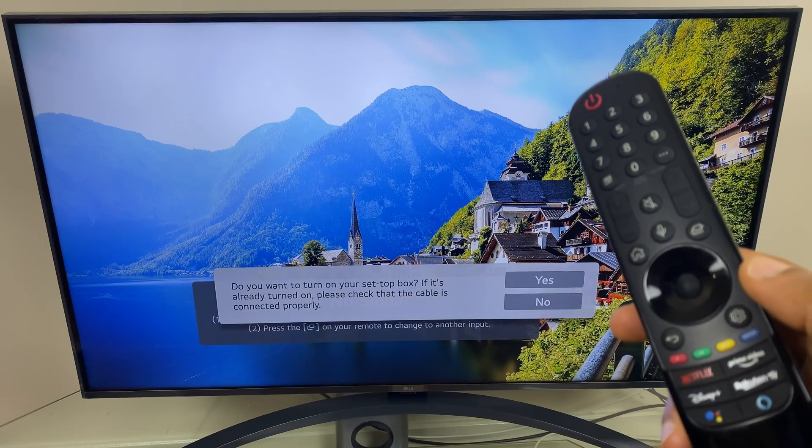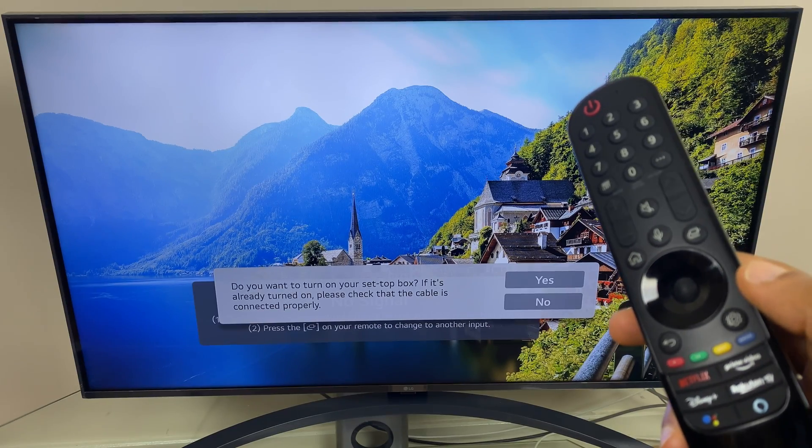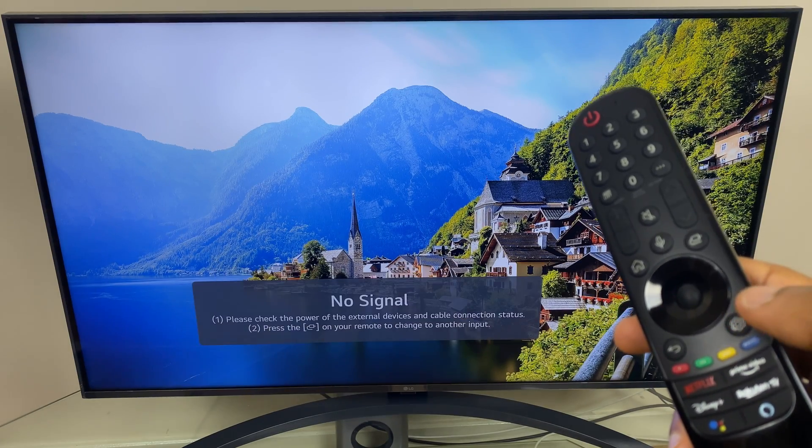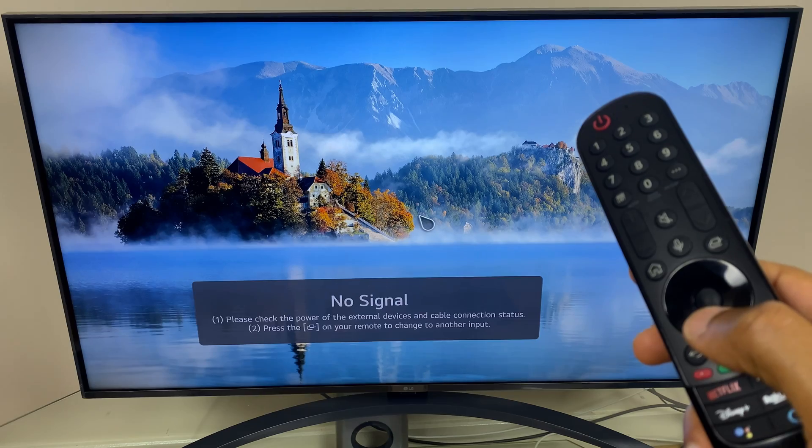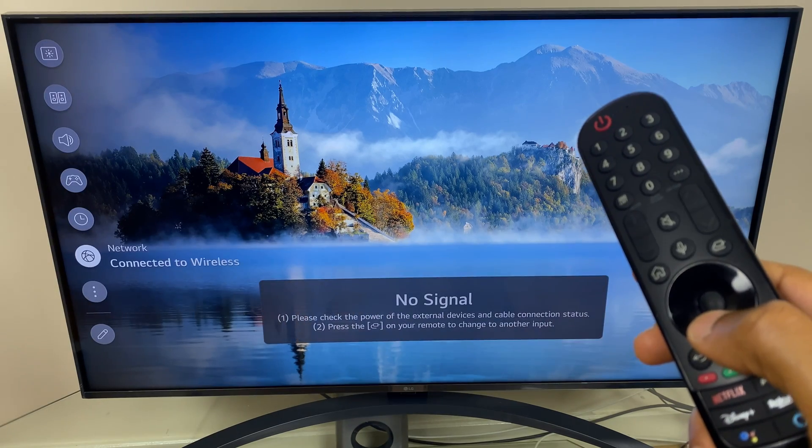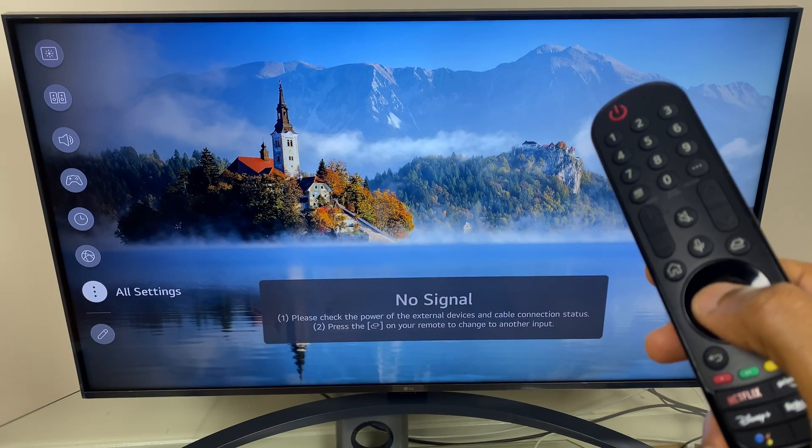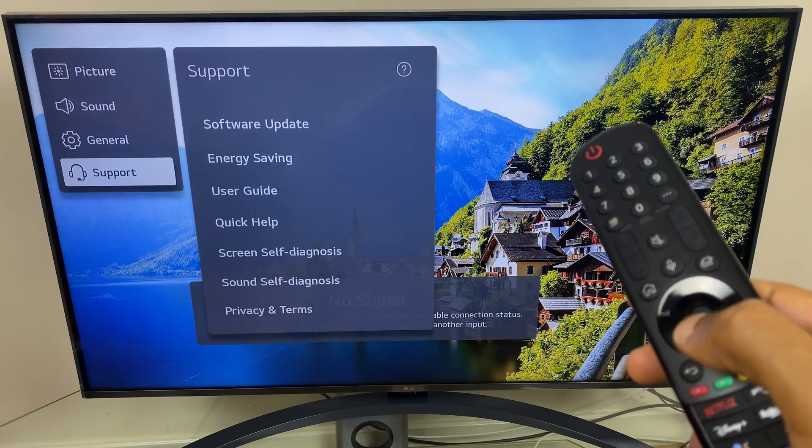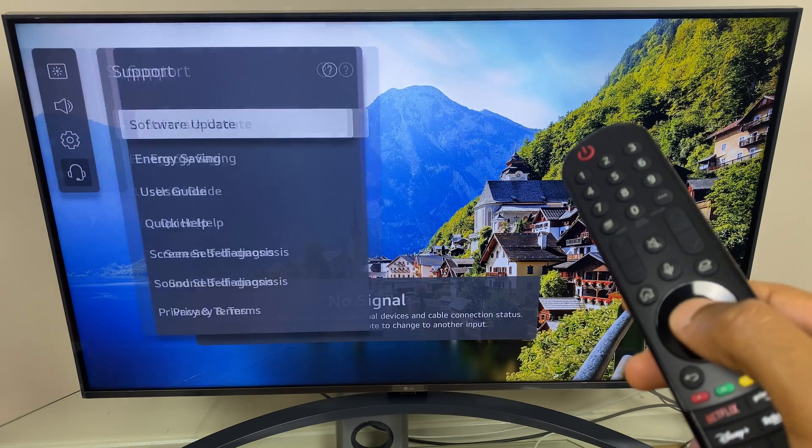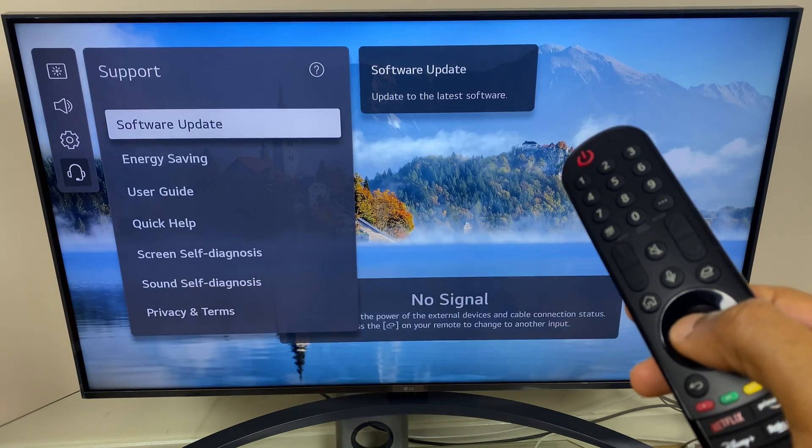And just to confirm this has been completed, let's go to settings. We'll go back down to all settings, down to support, across to software update.